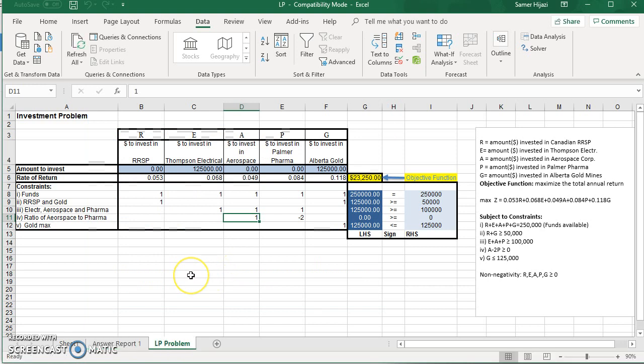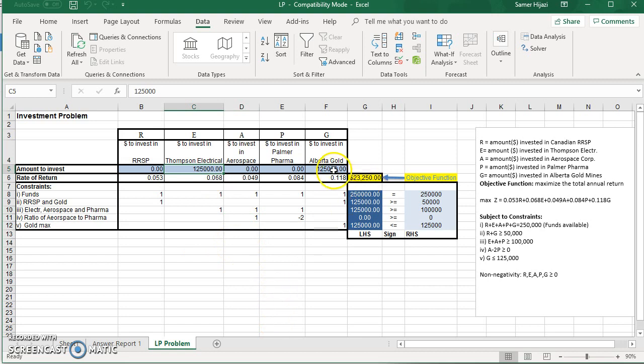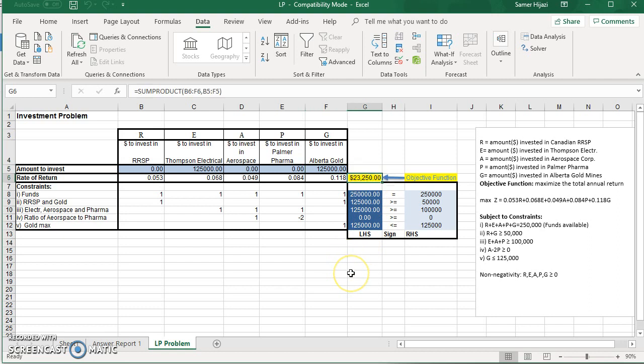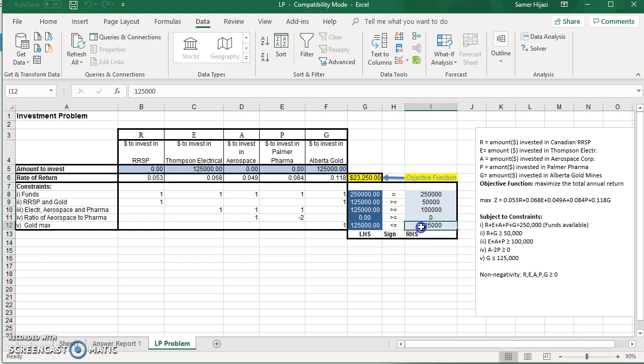And you will see that the solution for this problem is to invest $125,000 in Thompson Electrical, $125,000 in Alberta Gold, for a maximum rate of return of $23,250, and if you check, all the constraints are met or satisfied.